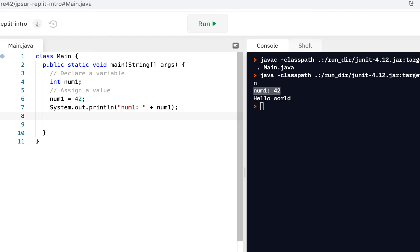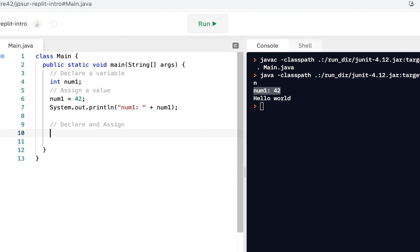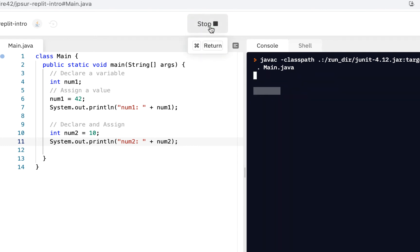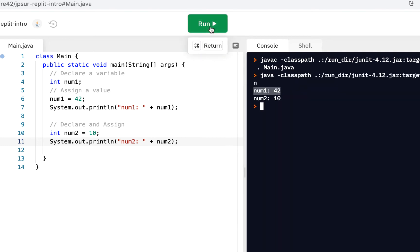You can have other variables. Let's declare and assign at the same time. I'll say int num2 — there I've declared it. Num2 is a box, a variable that will hold an integer — and I'll set it equal to 10. So here we've both declared it and assigned it a value at the same time. To prove that works, let's do system.out.println and say num2 plus num2, and click Run. We see num1 is 42 and num2 is 10.